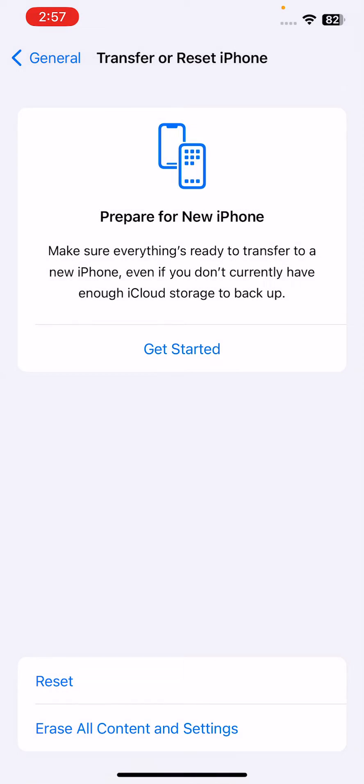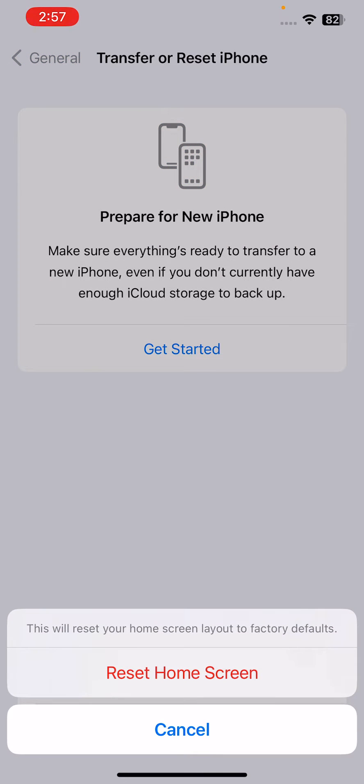This will reset your home screen layout to factory default.